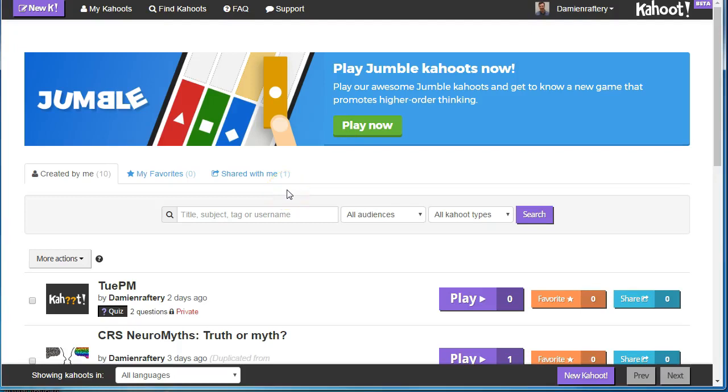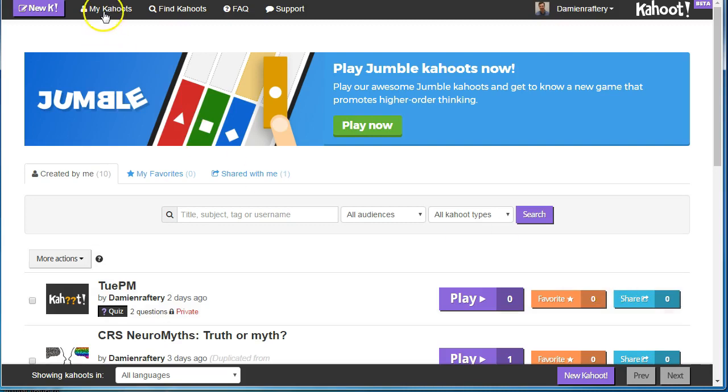To share a Kahoot, you have two options. One is to use the share button.